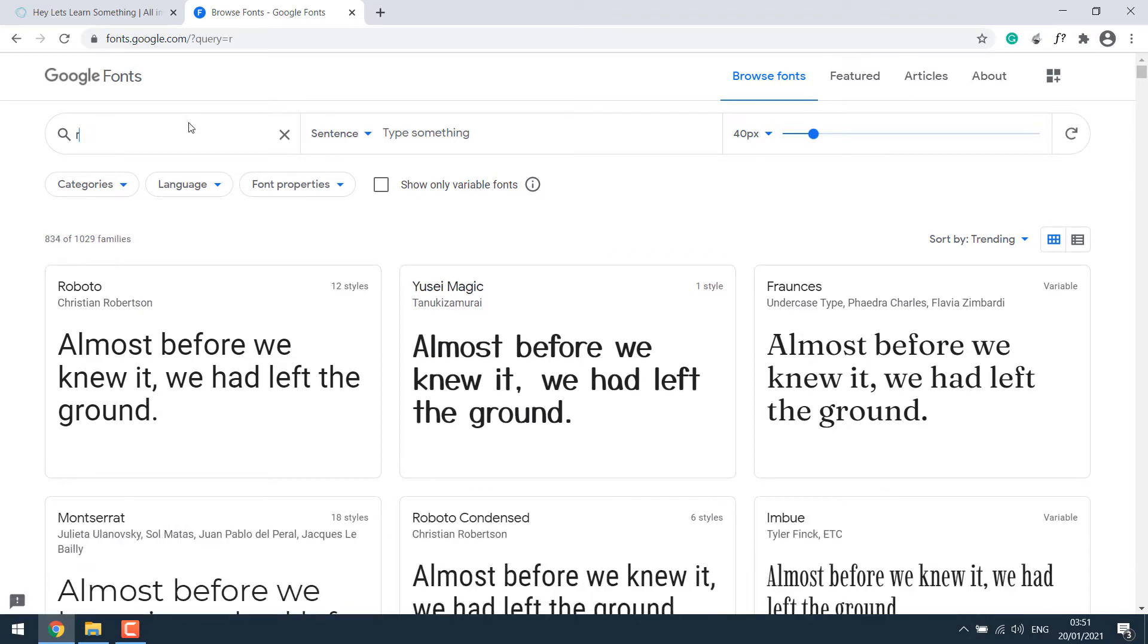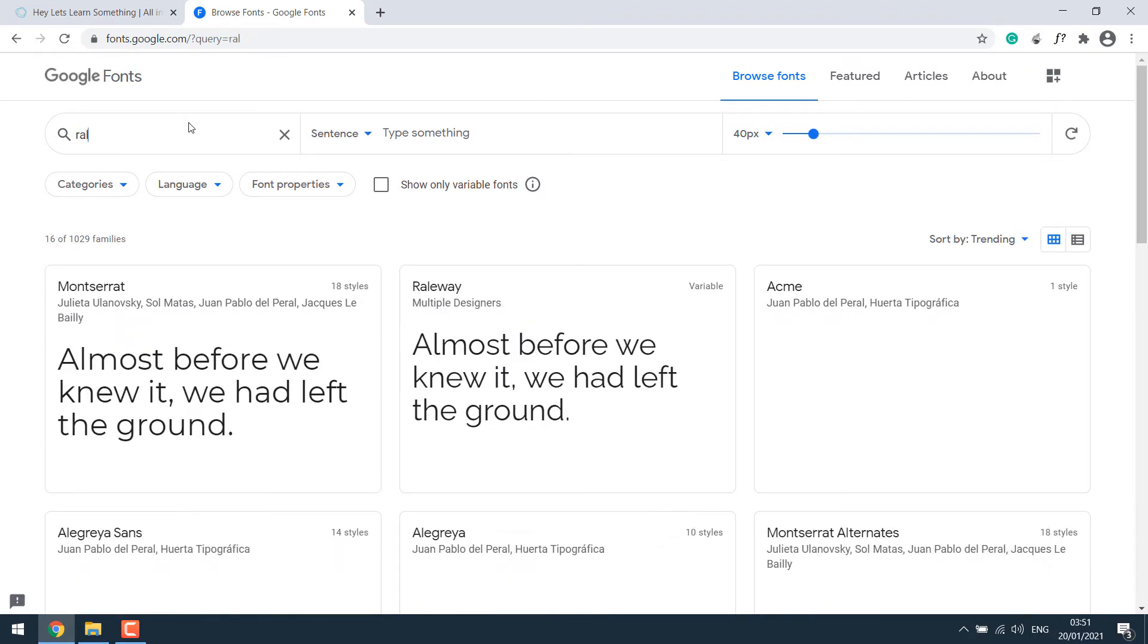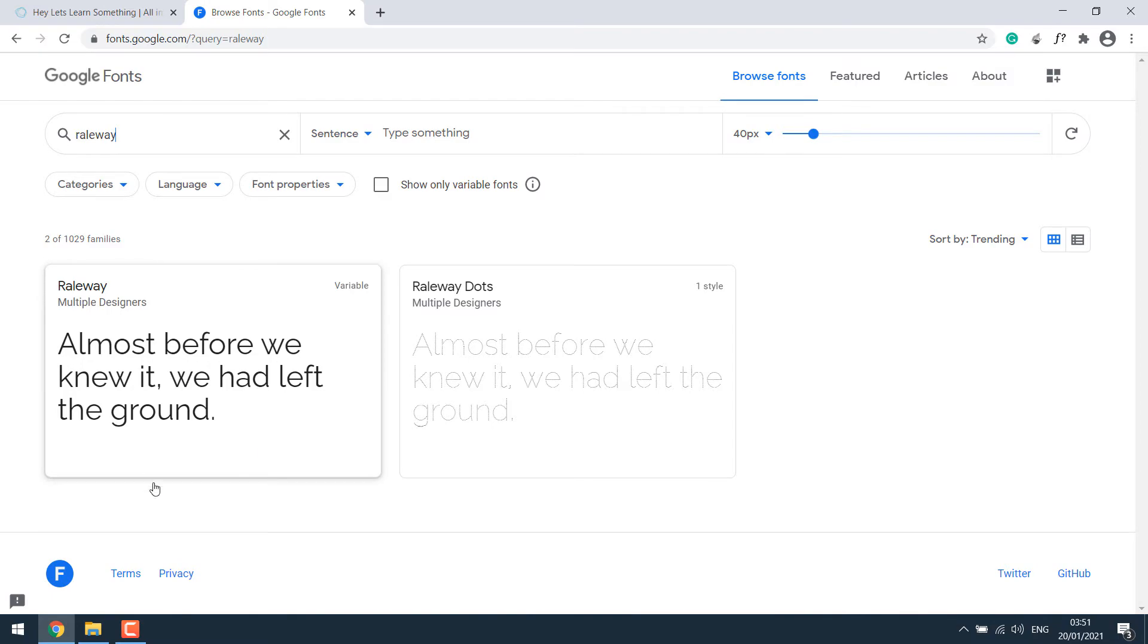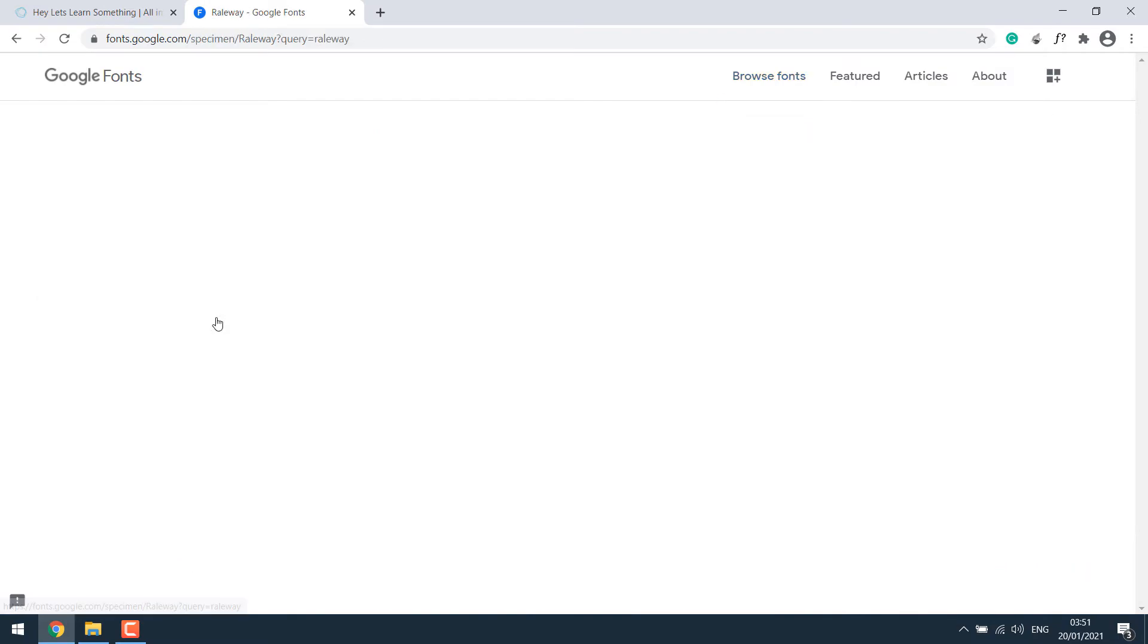So let's search for Railway font. Please again note, not all fonts can be found here. If anyone is using another paid font or custom fonts, you may not find it here. In our case, Railway is a Google font. So here is the font. Simply click on it.